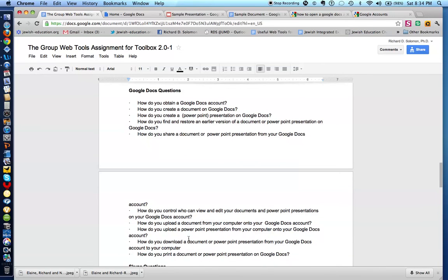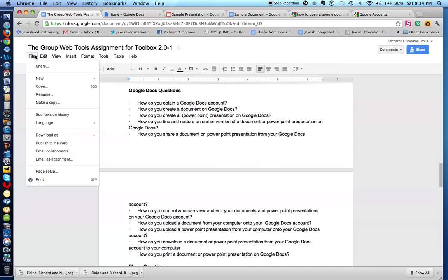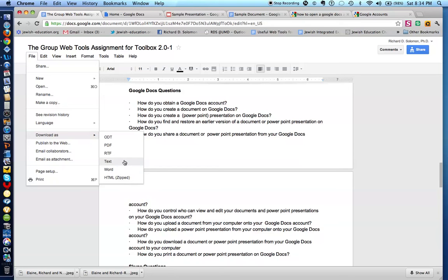The next question is: how do you download a document or PowerPoint from your Google Docs account to your computer? Let's say I wanted to download this document, Group Web Tools Assignment. I go to the File menu right over here, and I go down to where it says Download. I could download this as an open document file, a PDF file, an RTF file, a text file, a Word file, or an HTM file. Just click on whichever one you want to download, and you will have it downloaded onto your computer.